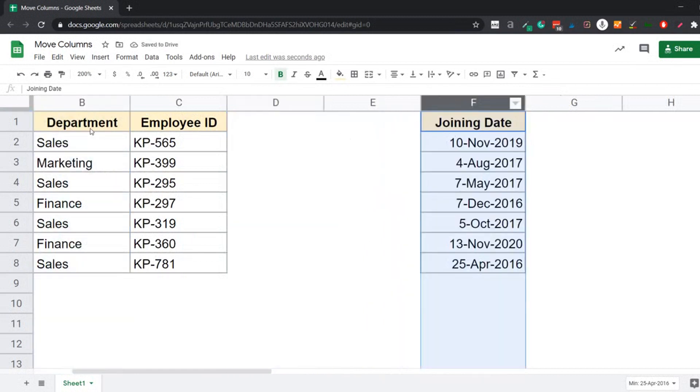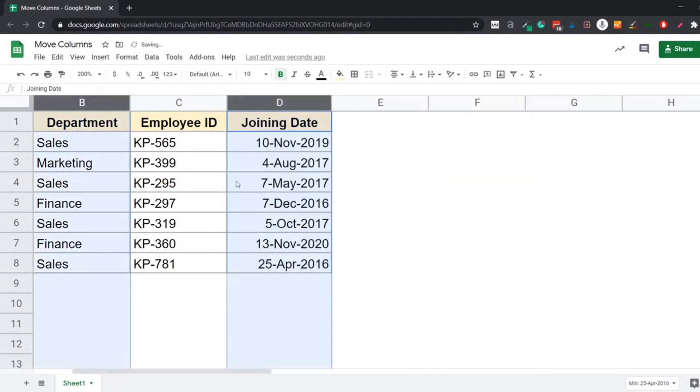It is only going to move the column that was last selected. So in this case, it was joining date. You can see that the other column that I selected, the department column, still remains where it was. Let me press Control Z to get back to the original data.